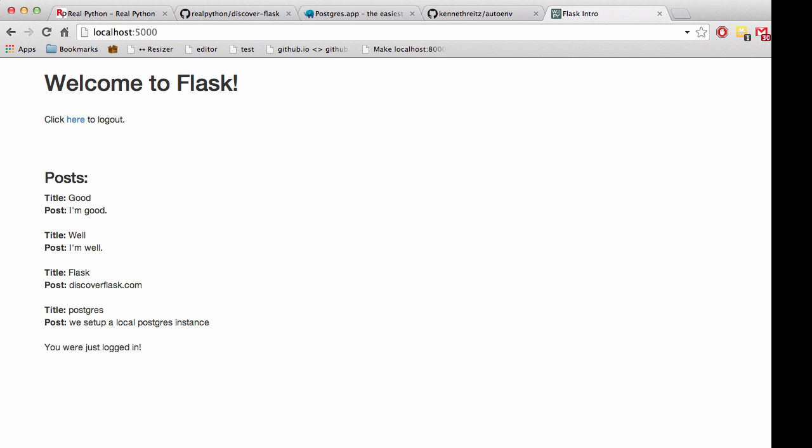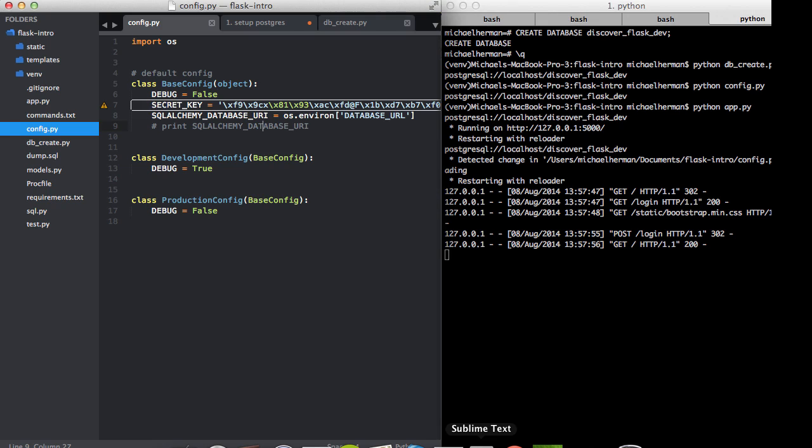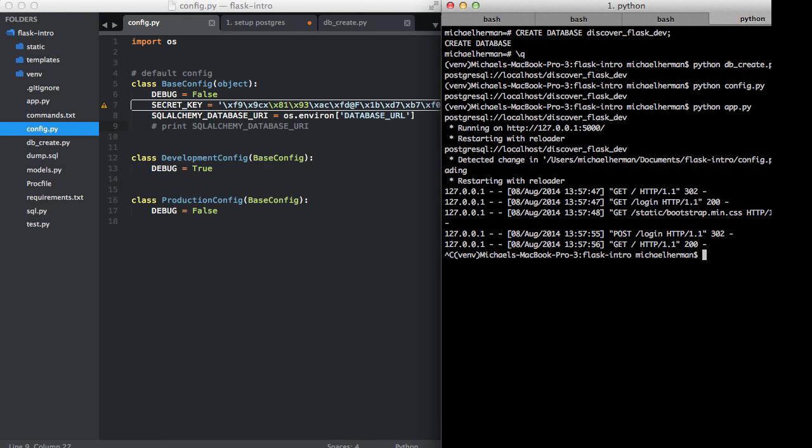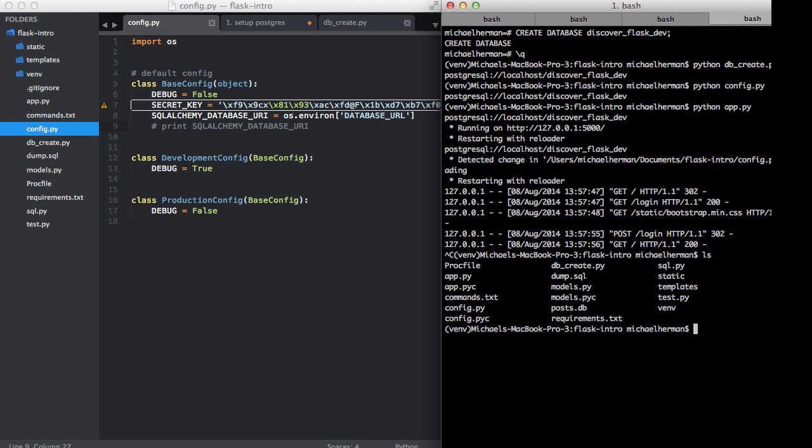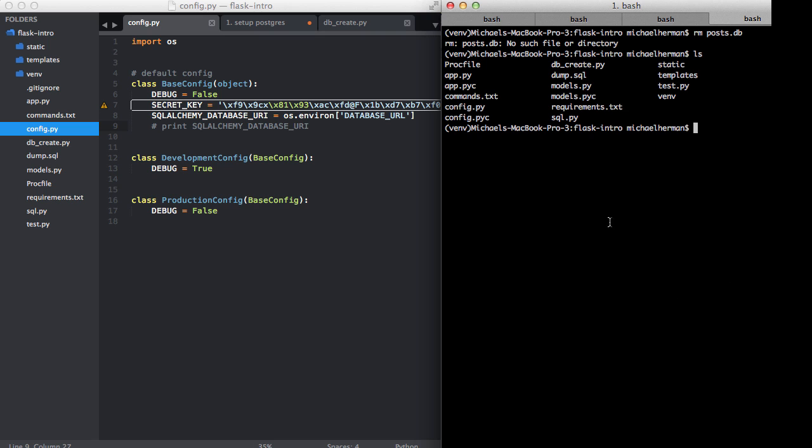We can actually go ahead and get rid of the other database, and that's called posts.db. So I'll just go ahead and remove that. And that is gone. Cool.